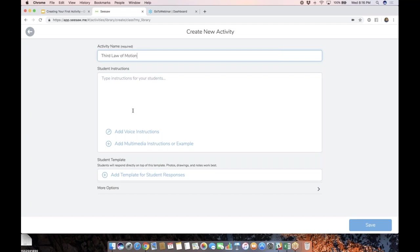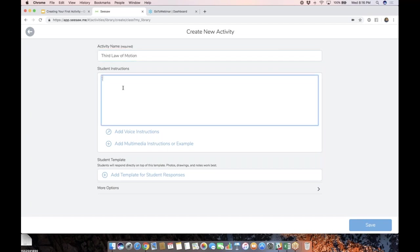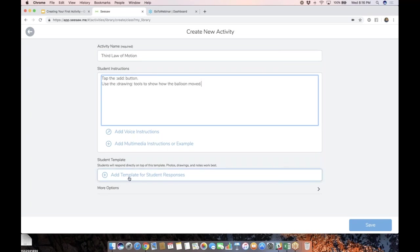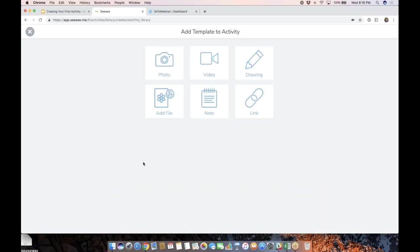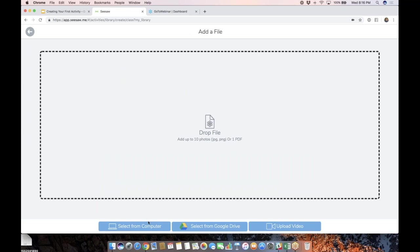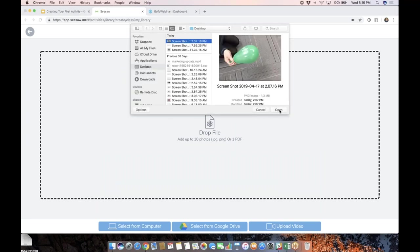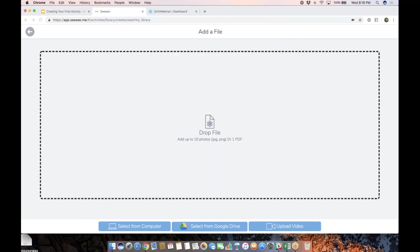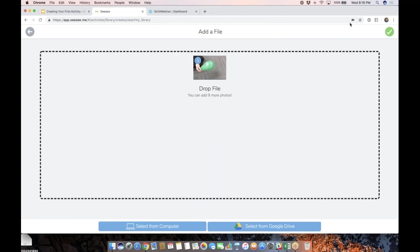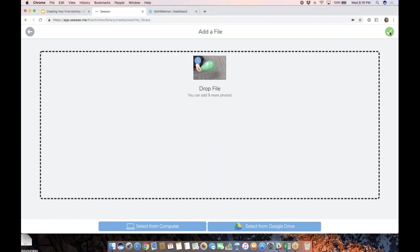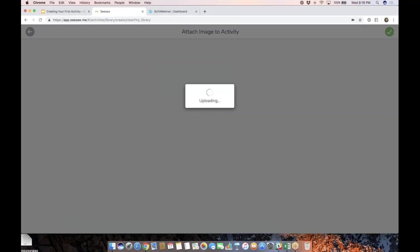And again, we already talked about adding these fancy icons, but this is a little bit older class. I'm going to say tap the add button. I'm going to go down here to add template for student responses. So here we go. I'm actually going to add a photo that I have on my computer. So here we go. I'm going to select it from my computer. And here's my photo of my rocket balloon experiment.